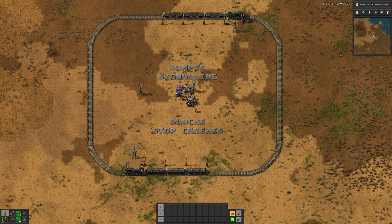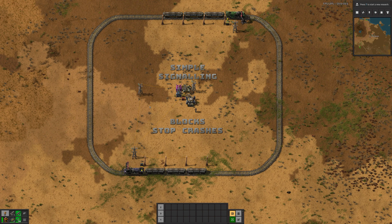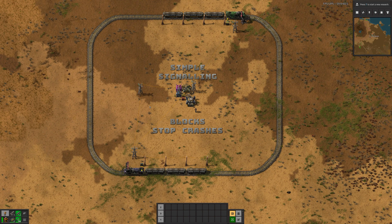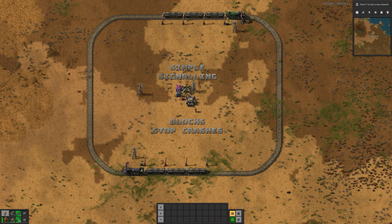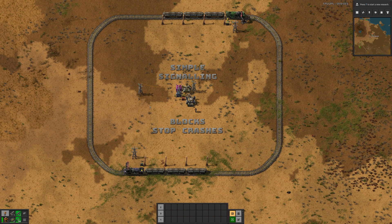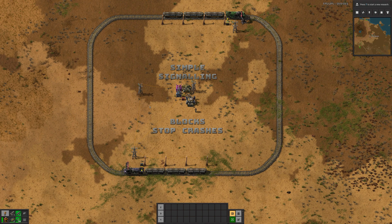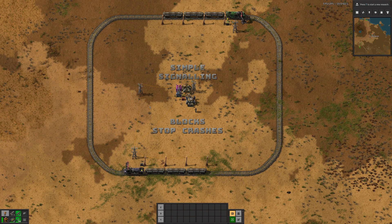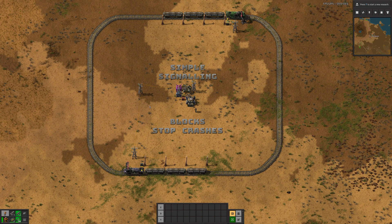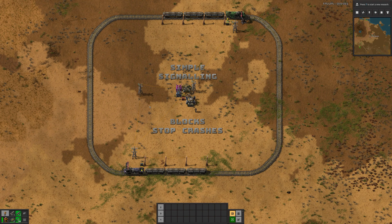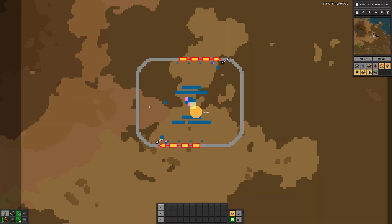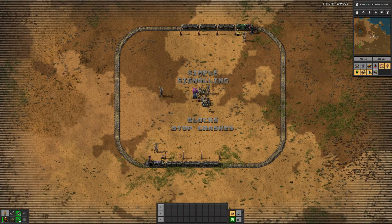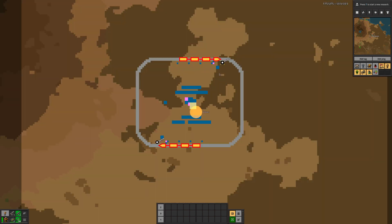We have this really simple train network set up. It's meant to model something like a train going to an ore patch and dumping ore back at a smelter. So we have two trains on this network, shuttling backwards and forwards between two train stops. If we go into the map, you can see the train stops are named Phobos and Deimos.